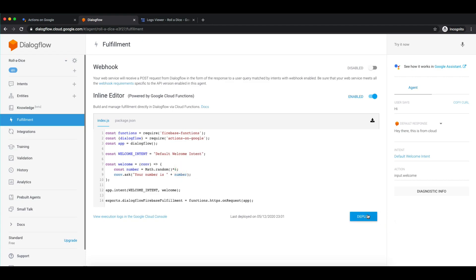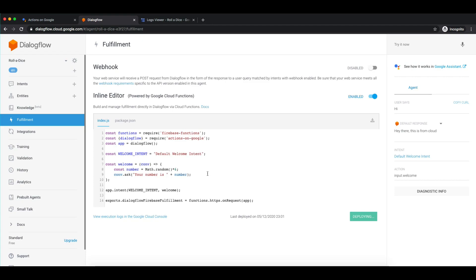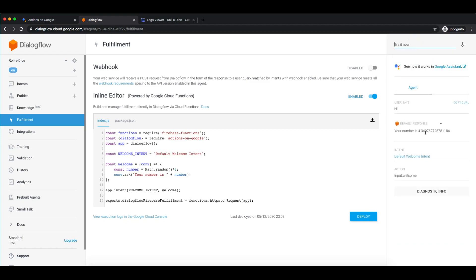Deploy it. It will give us a random number up to 6 and prompt the user with 'Your number is' followed by whatever the random number is. Let's see the output. The number is showing with decimal points, so let me use Math.ceil to fix that, and we are good to go.